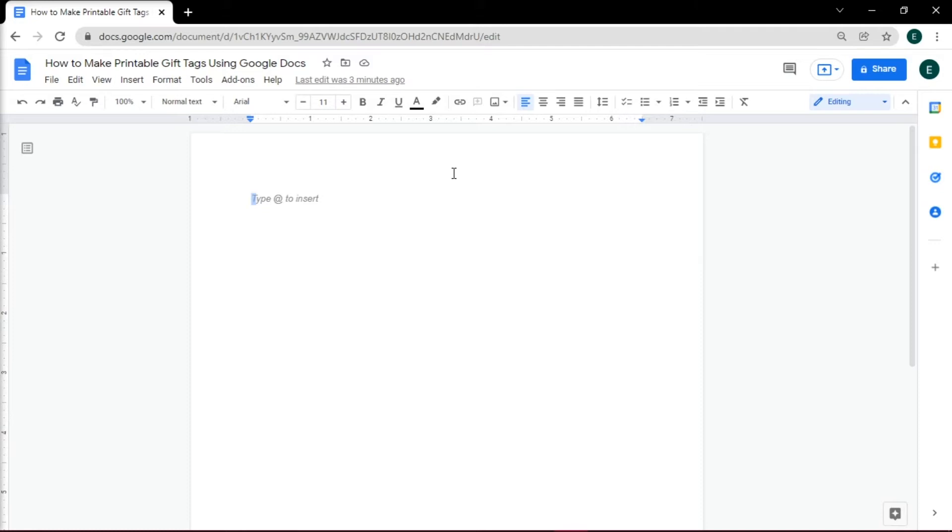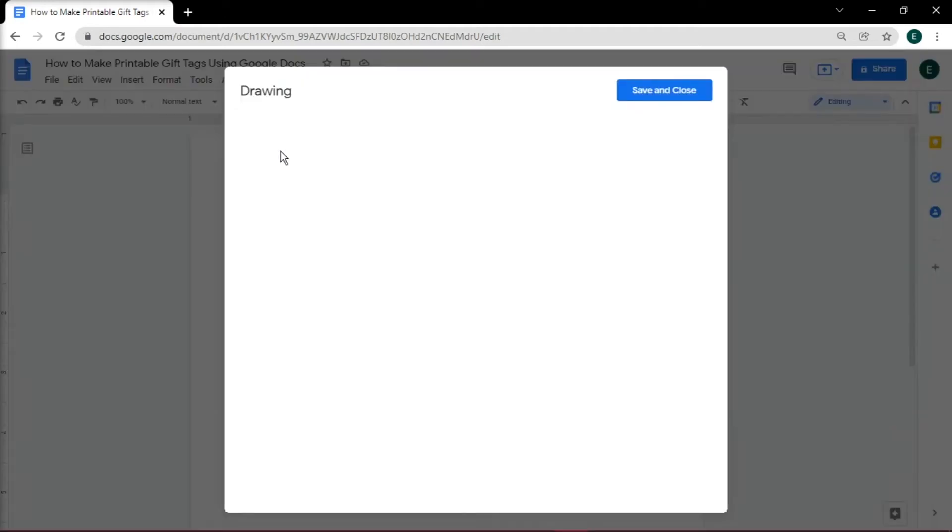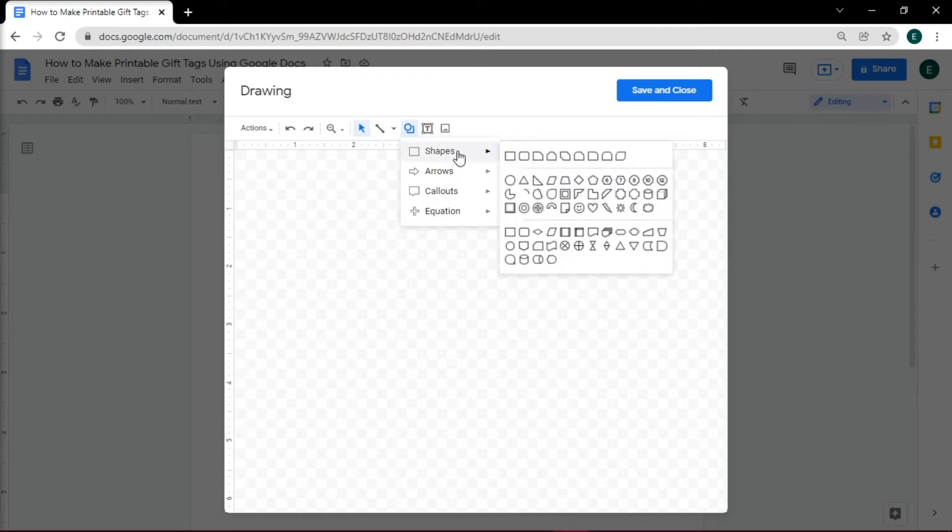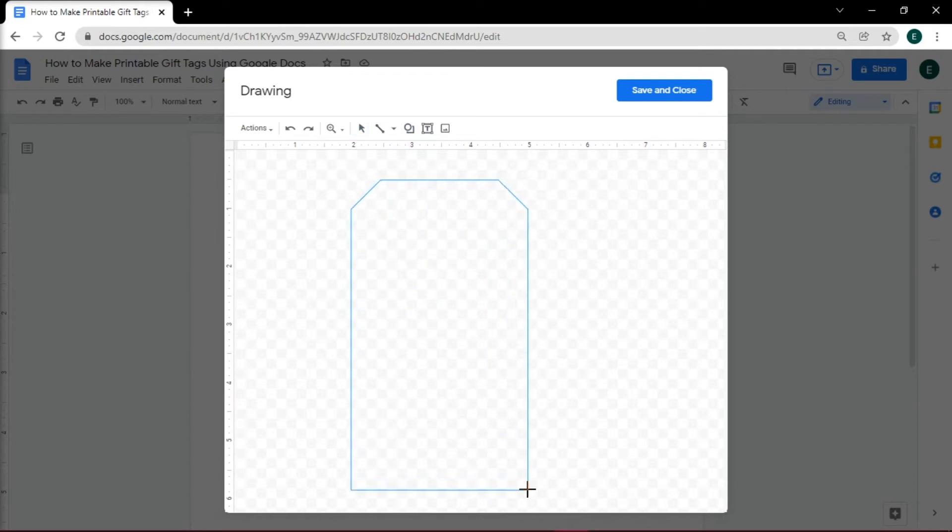In this case, we will do a birthday printable tag. Add in your shape by going to the Insert tab, click on Drawing and select New. Click on Shape and choose the snip same side corner shape, then draw your shape.